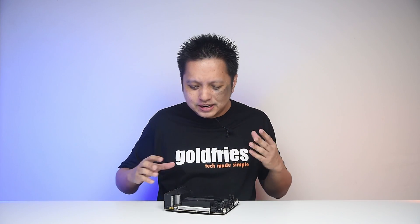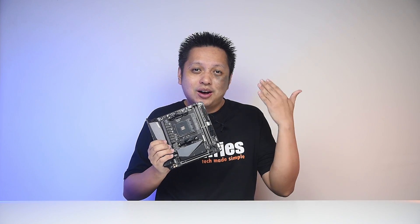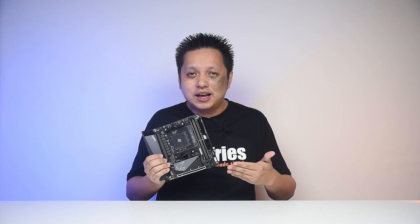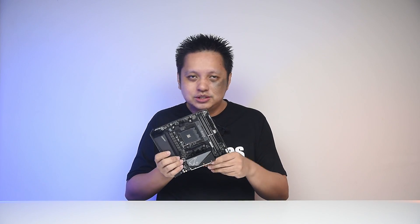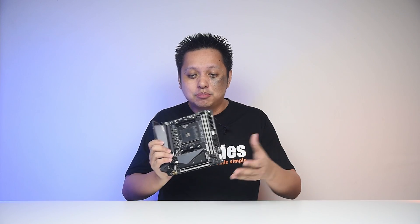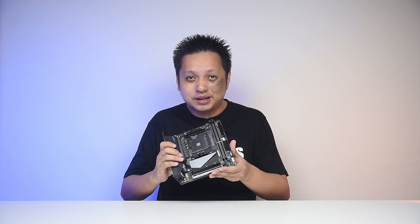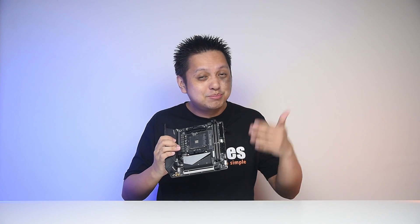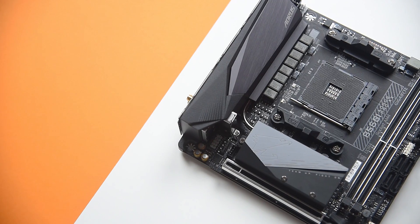Welcome back to GoFrys and in this video we'll be looking at the Aorus B550i Pro AX, which is, as you can see, the beautiful Mini-ITX board from Gigabyte. So let me bring you the details of what this board has to offer.